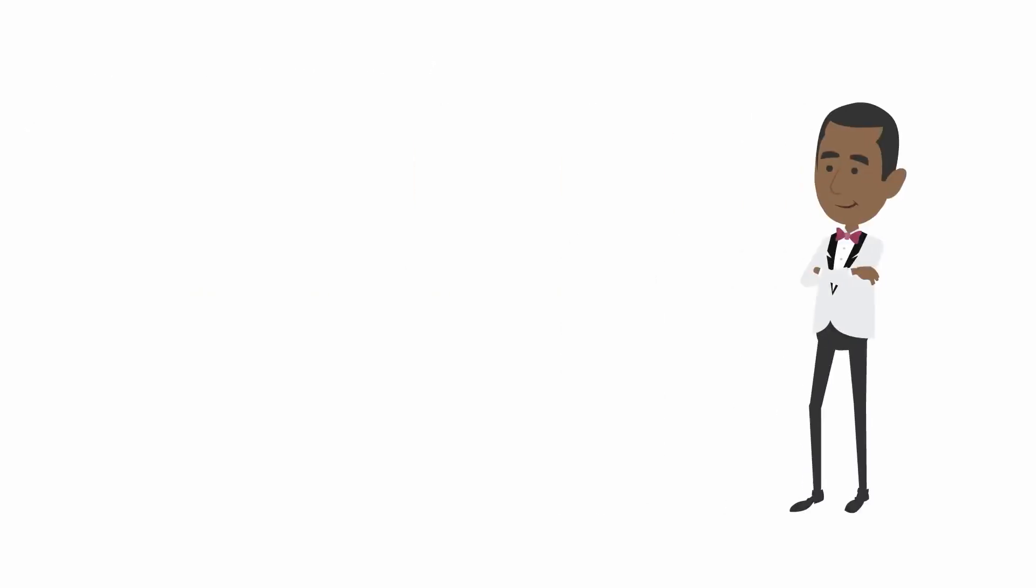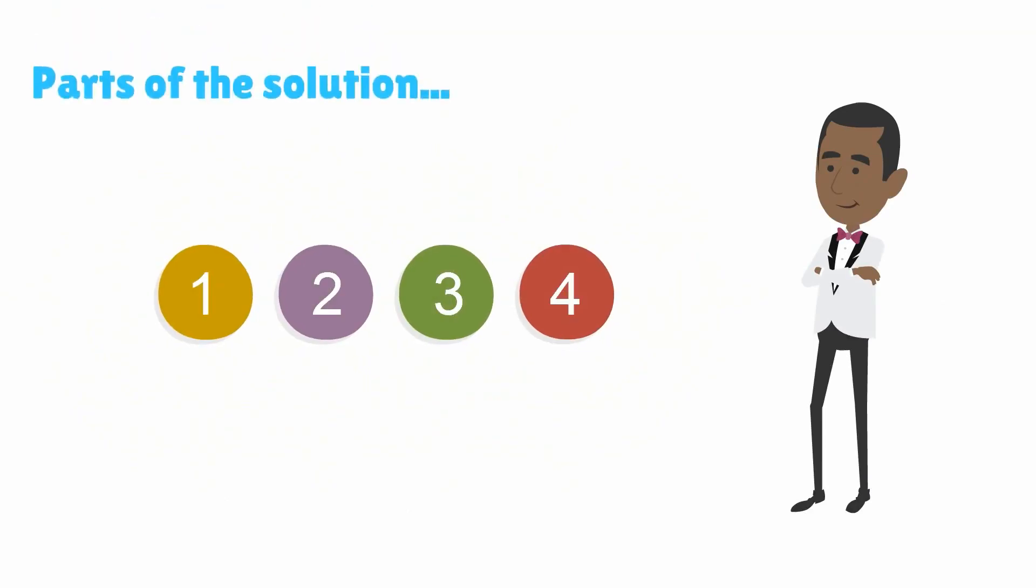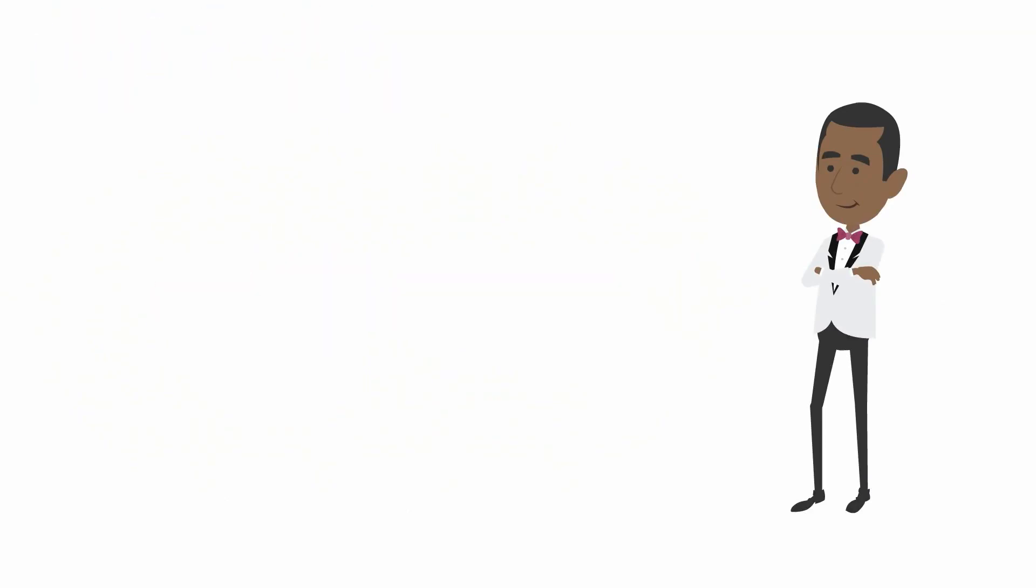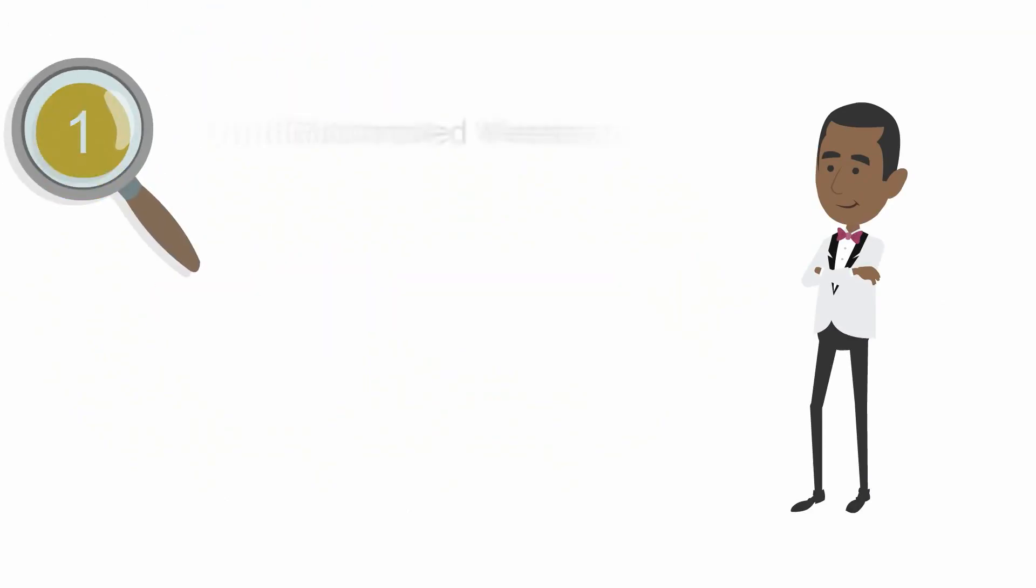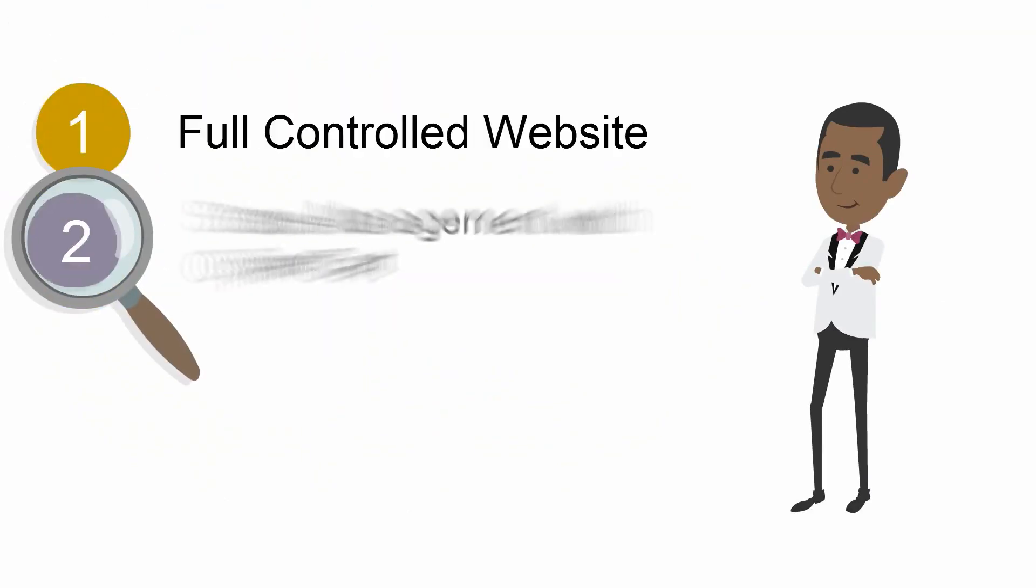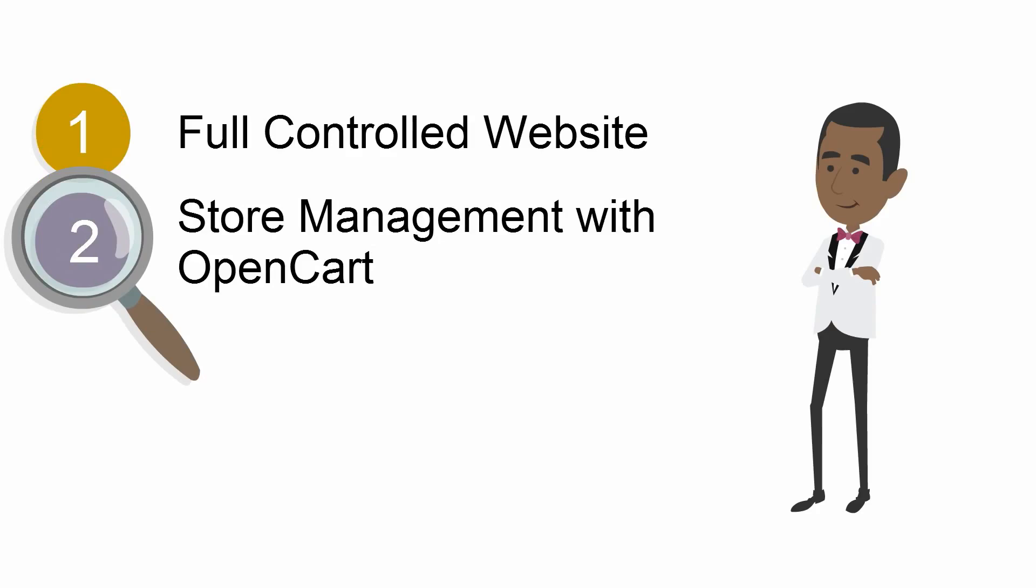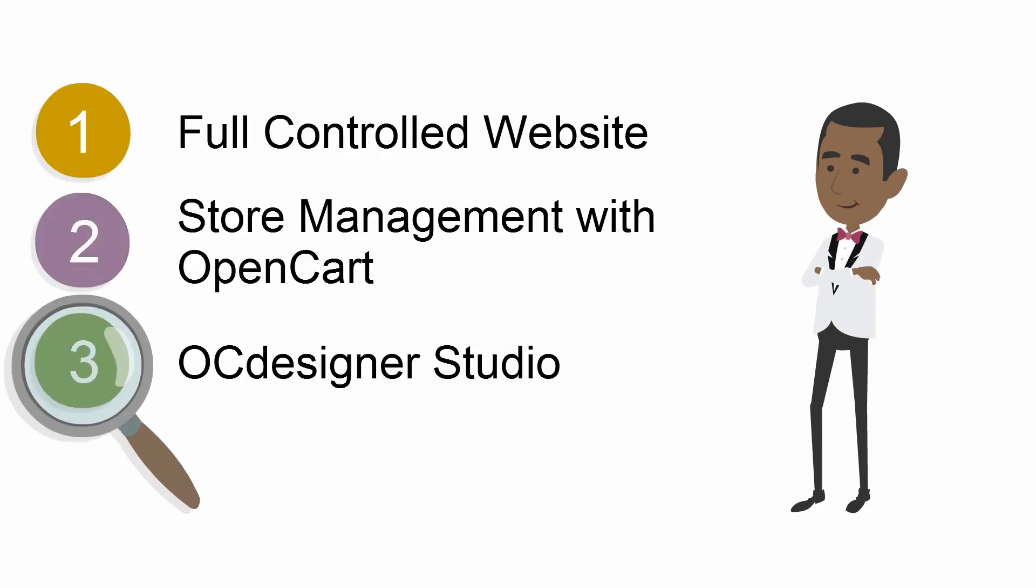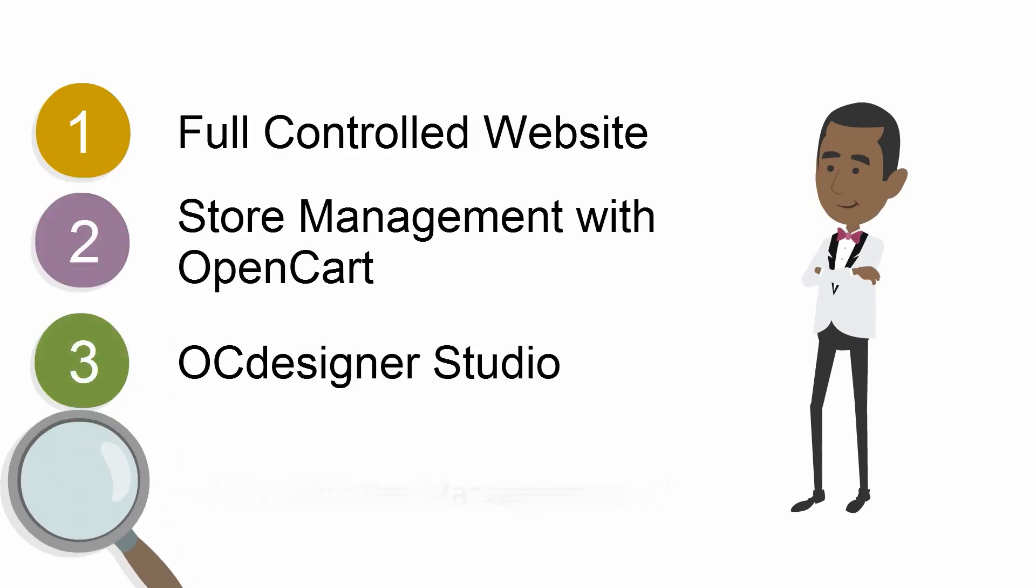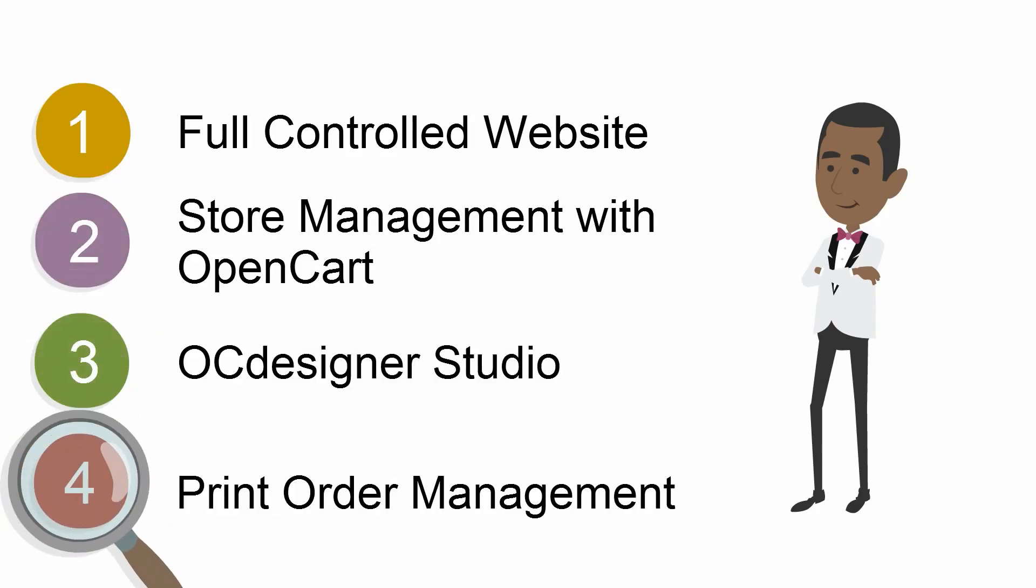There are four parts of our solution. You will have a full controlled website, store management with OpenCart, OCDesigner studio, and print order management.